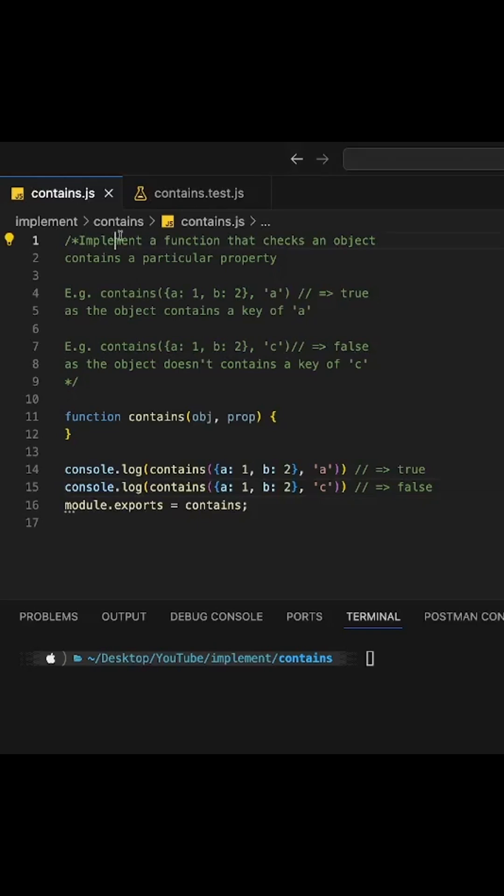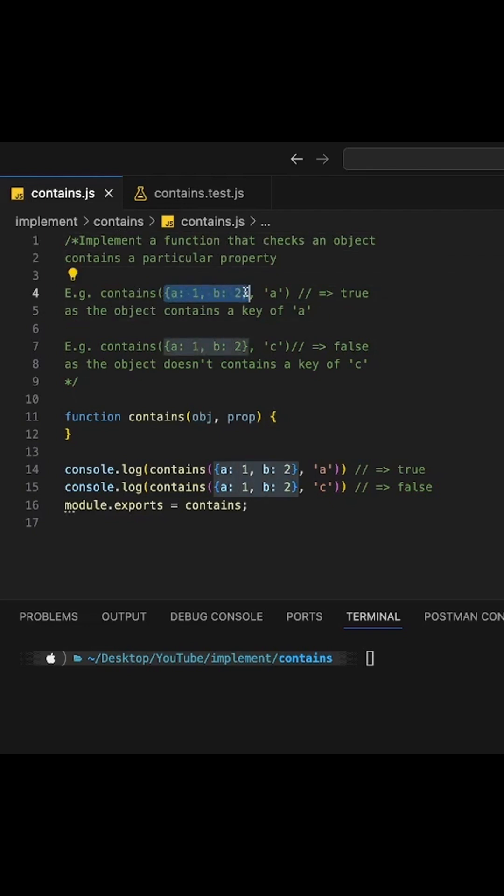Our challenge today is to implement a function that checks if an object contains a particular property. For example, as you can see here, if we pass this object into our function and then this property name, it should return true.